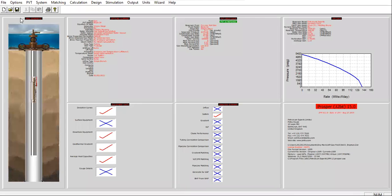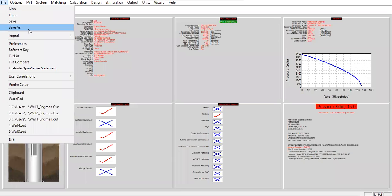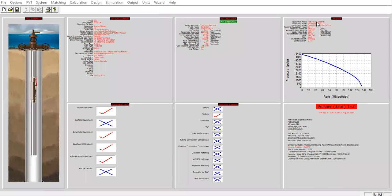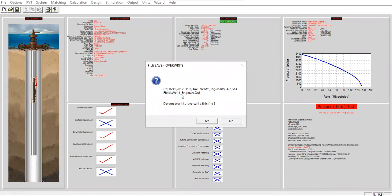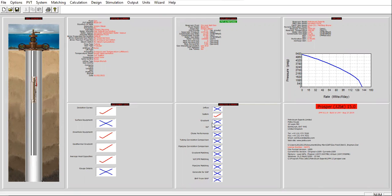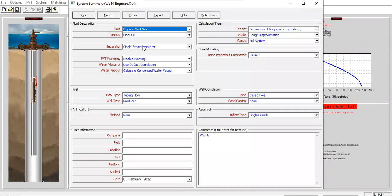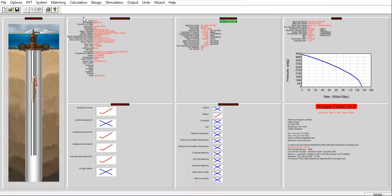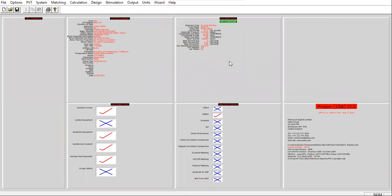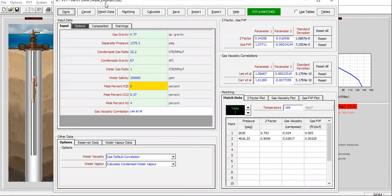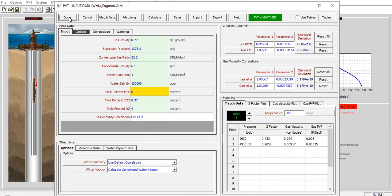Done, save it. File save as — save as well four. Now this file is well four saved. All right, check this one, that should be the same — done, same PVD. Same PVD. Well four Engman done.